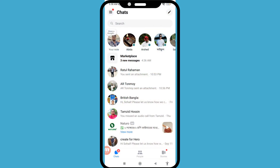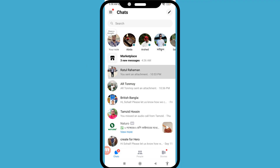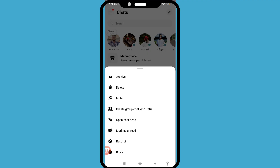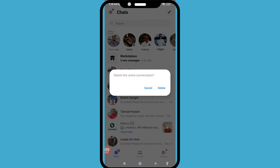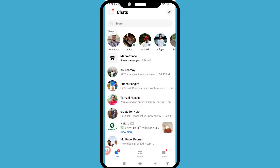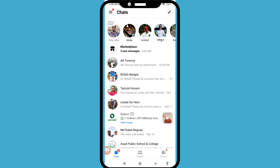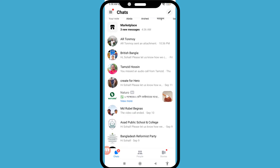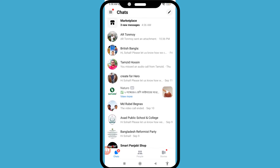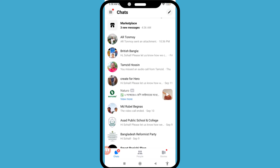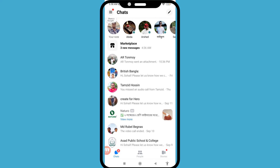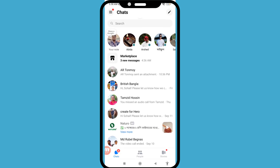I can delete some Facebook Messenger photos by tapping on the conversation, then delete this entire conversation, and then delete. You can see I deleted some Facebook Messenger photos, and then I can easily recover all my deleted Facebook Messenger photos. So let's see how to do that.